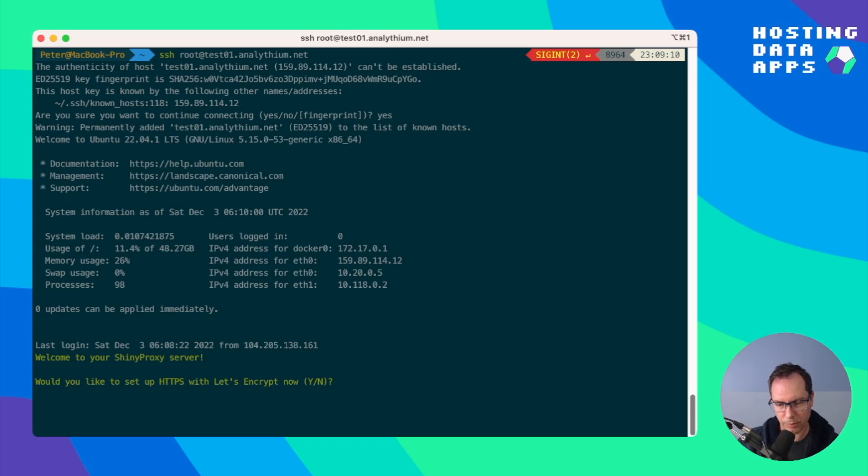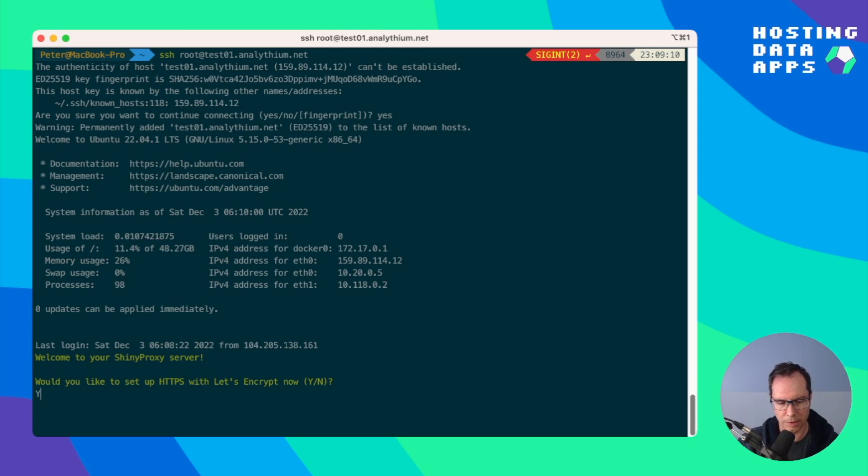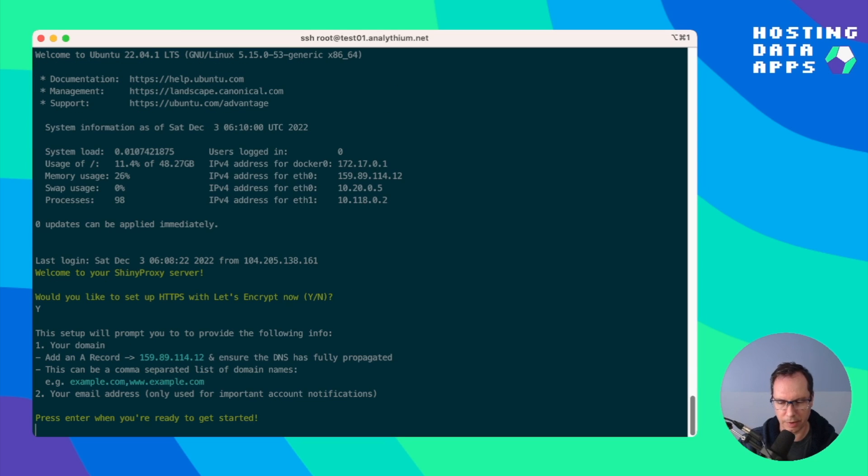We see the prompt. Welcome to your Shiny Proxy server. Would you like to set up HTTPS with Let's Encrypt now? Yes or no? Yes. We'd like to do that.